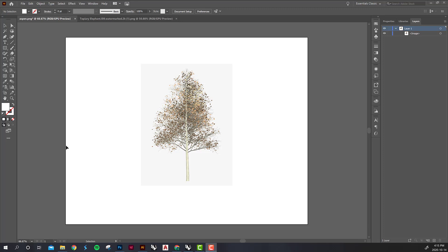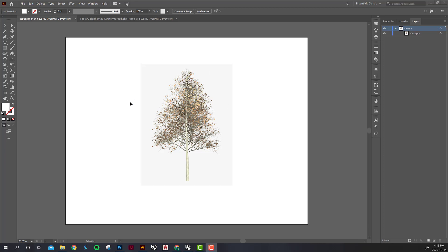So first of all you're going to want to find PNG images of whatever vegetation you'd like to bring into your model. Today I'm going to be using an aspen tree and you want to open that PNG in Illustrator.